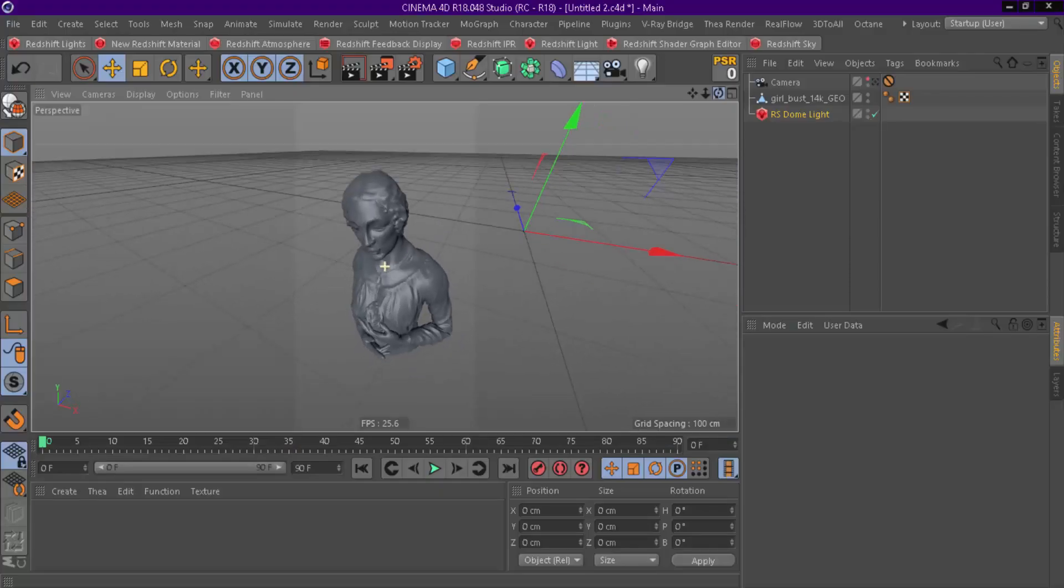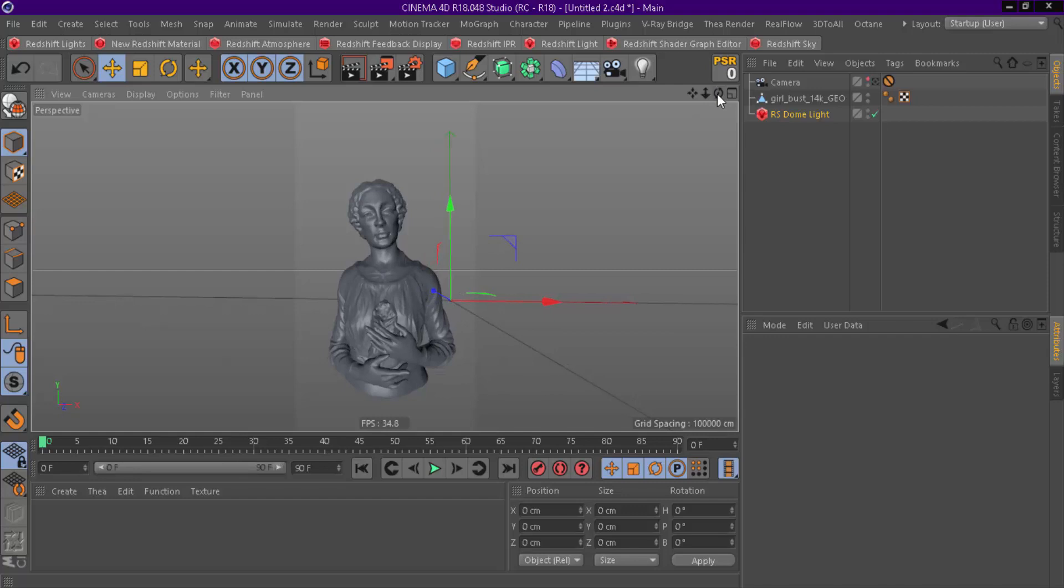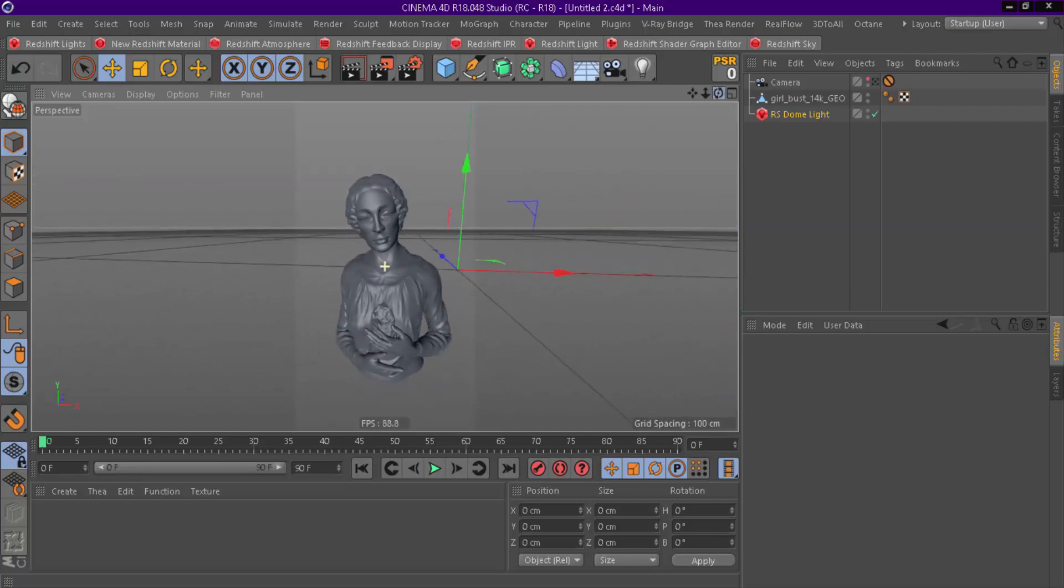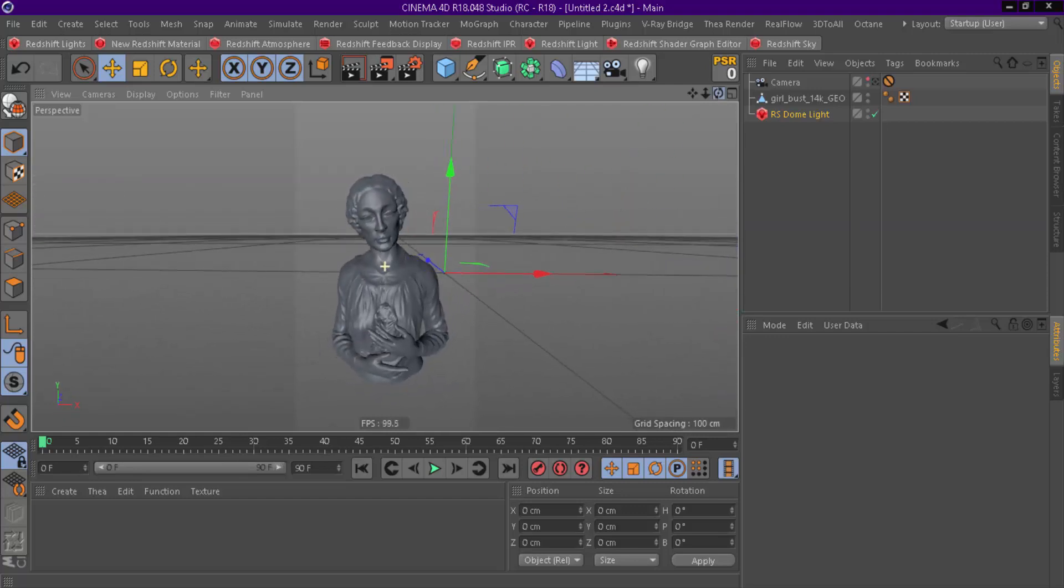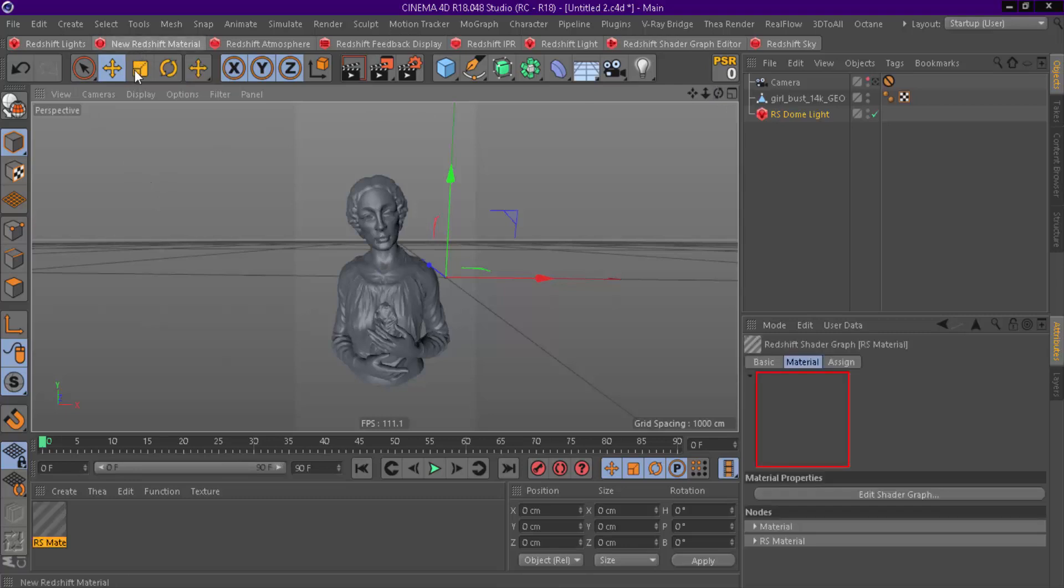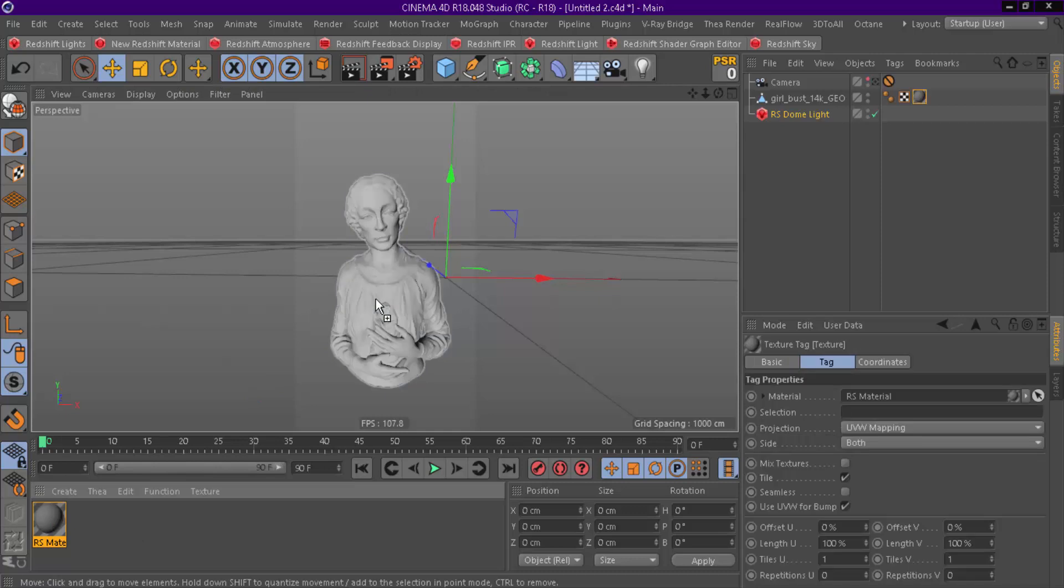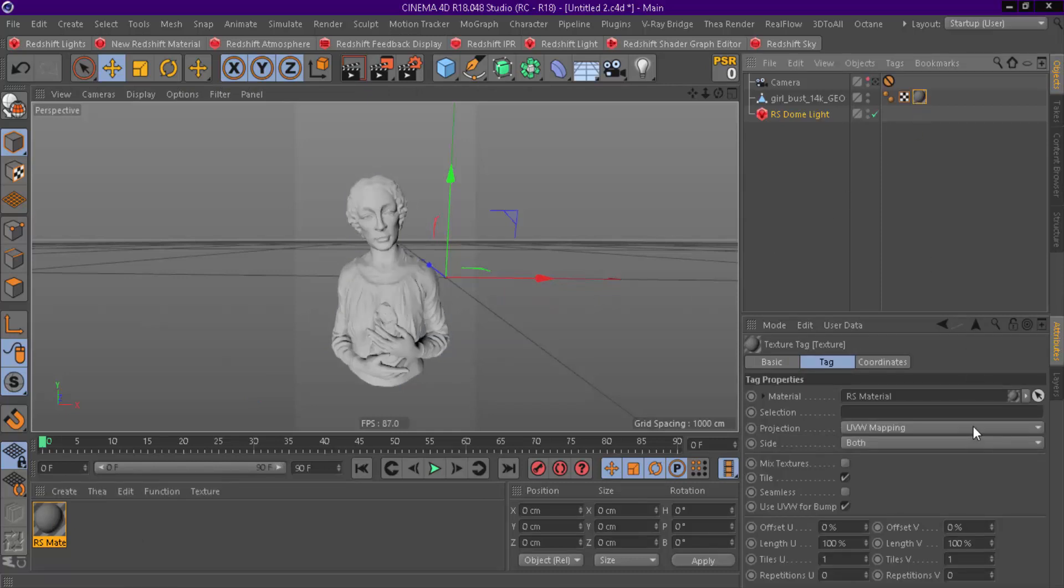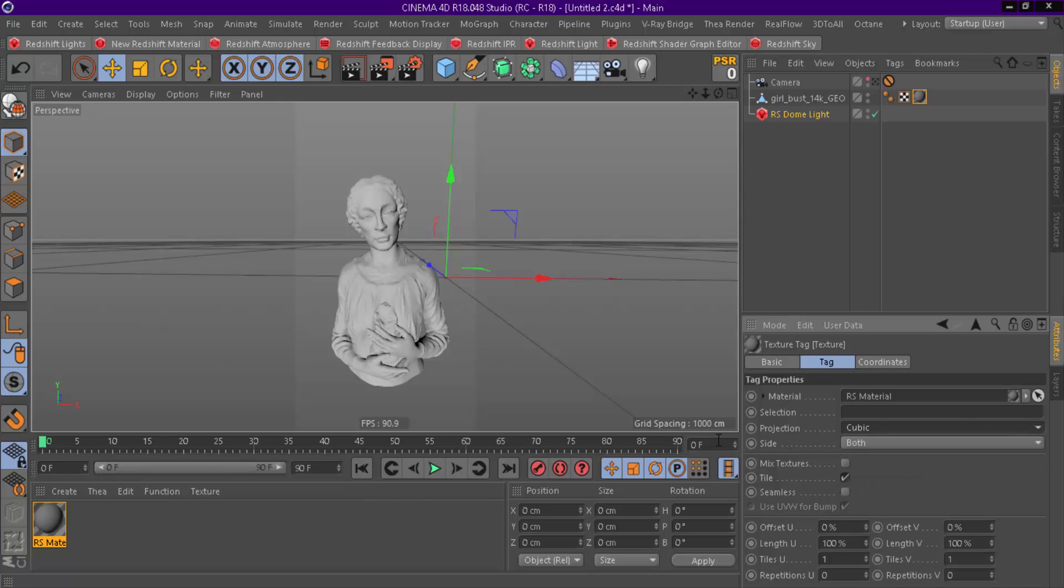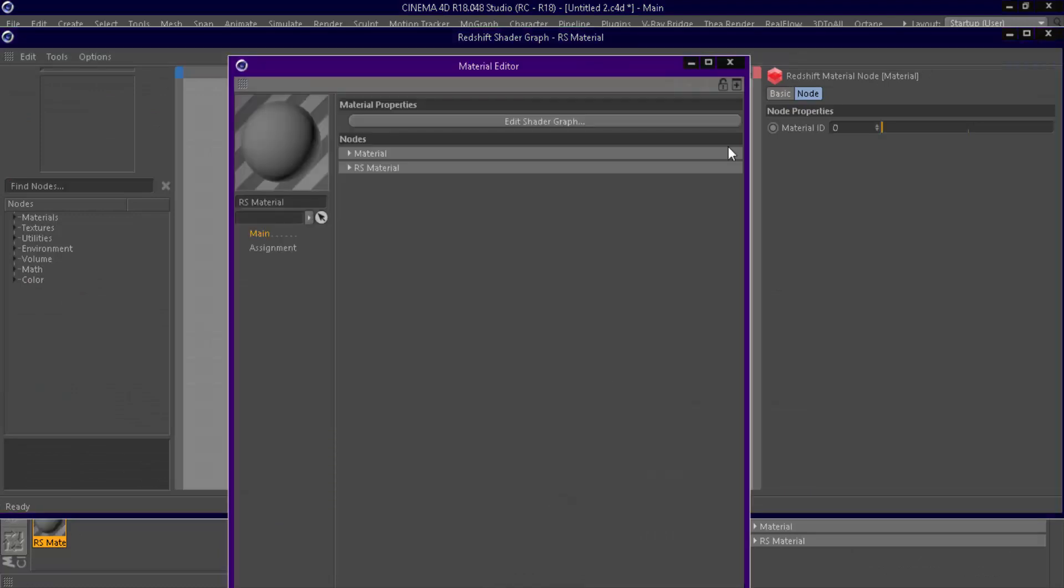This is a 3D model I have downloaded from TurboSquid. We can start with creating Redshift material. Set Projection to Cubic, to avoid distorted textures. Open Shader Graph.